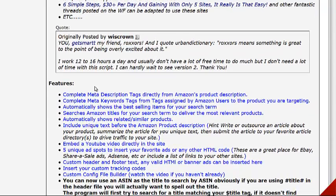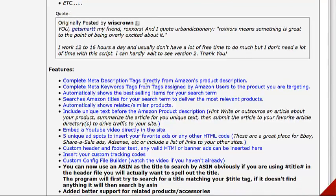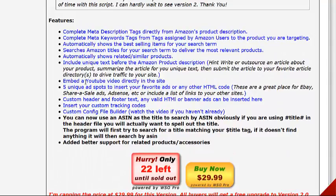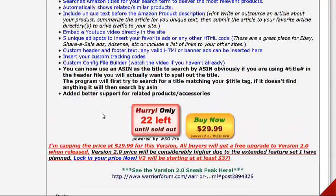Some of the features include: complete meta description tags for Amazon products, meta keyword tags from tags assigned by Amazon users for targeting, automatically shows the best-selling items, the ability to embed YouTube videos directly to the site, five unique ad spots to insert your favorite ads or any HTML code, and a custom header and footer text — any valid HTML or banner ads can be inserted — plus a custom config file builder.